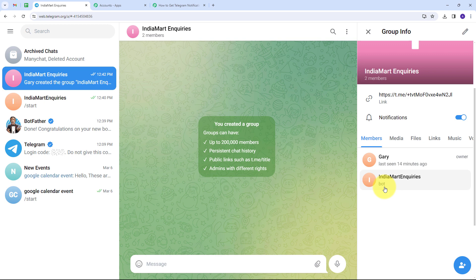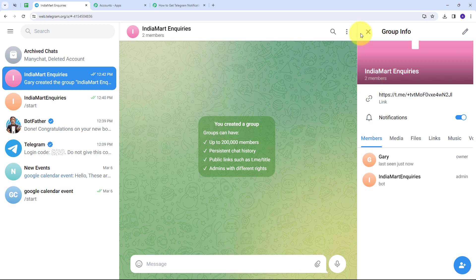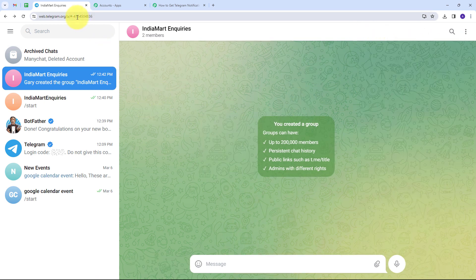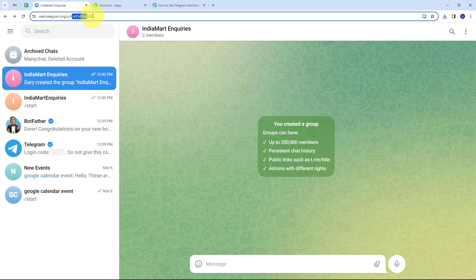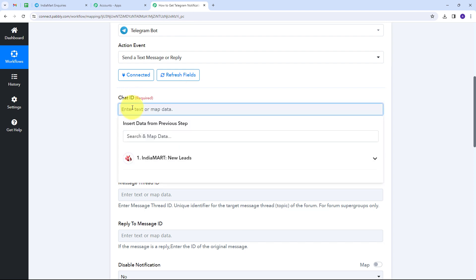To send messages to this group, my bot needs admin access. I'll use my mobile phone to open the Telegram app, go to the group profile, find the members, and promote my bot as an admin — since Telegram Web doesn't support promoting bots. After promoting the bot as admin, I need the chat ID, which I can find in the path URL after the hash symbol. I'll copy this chat ID.